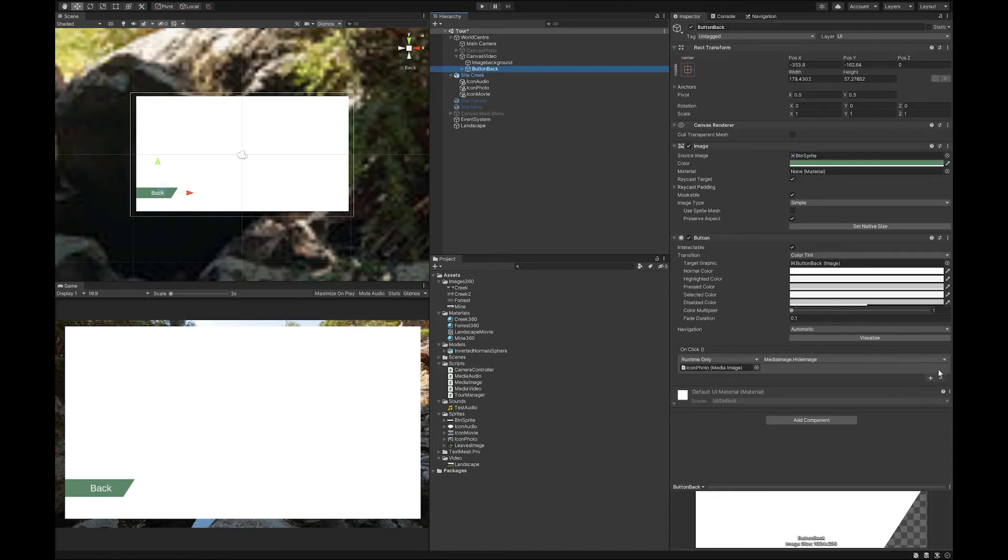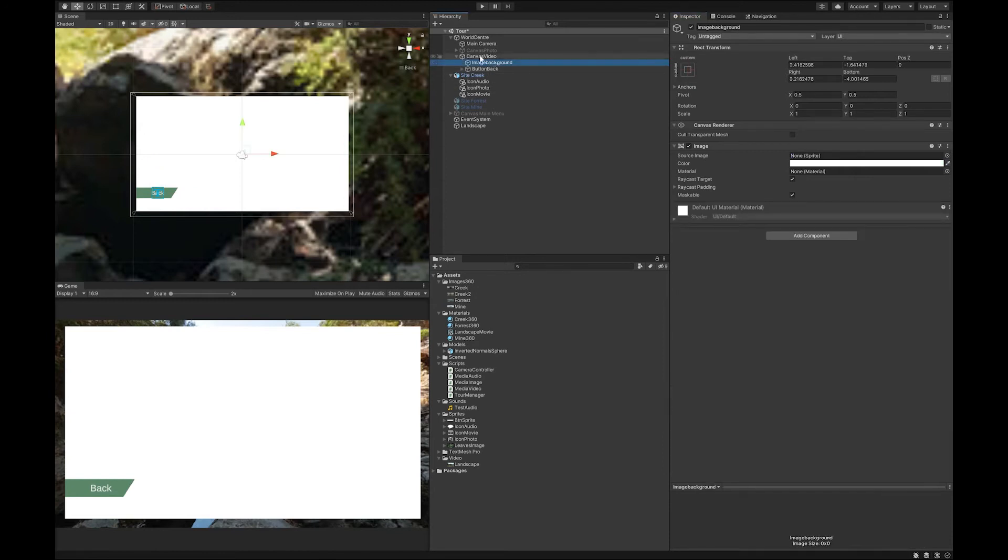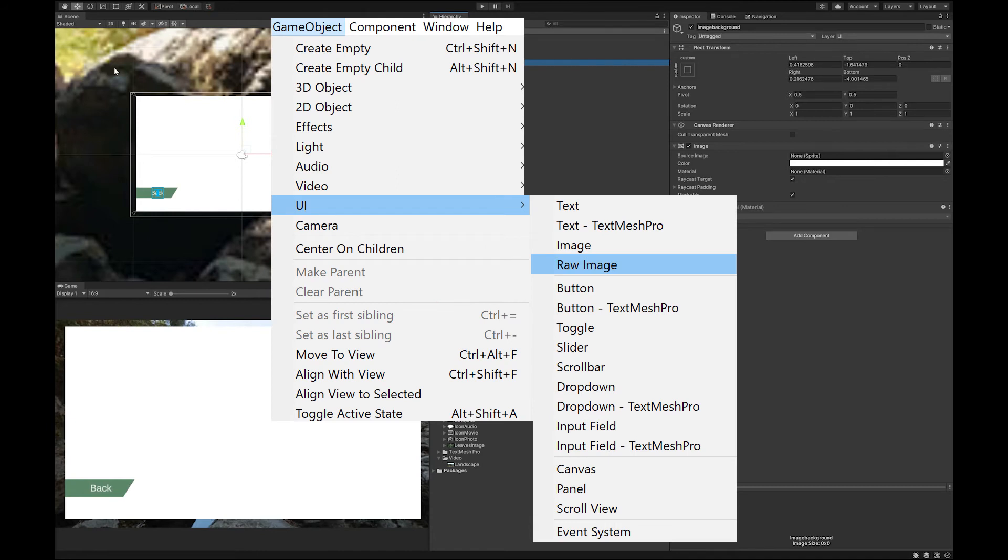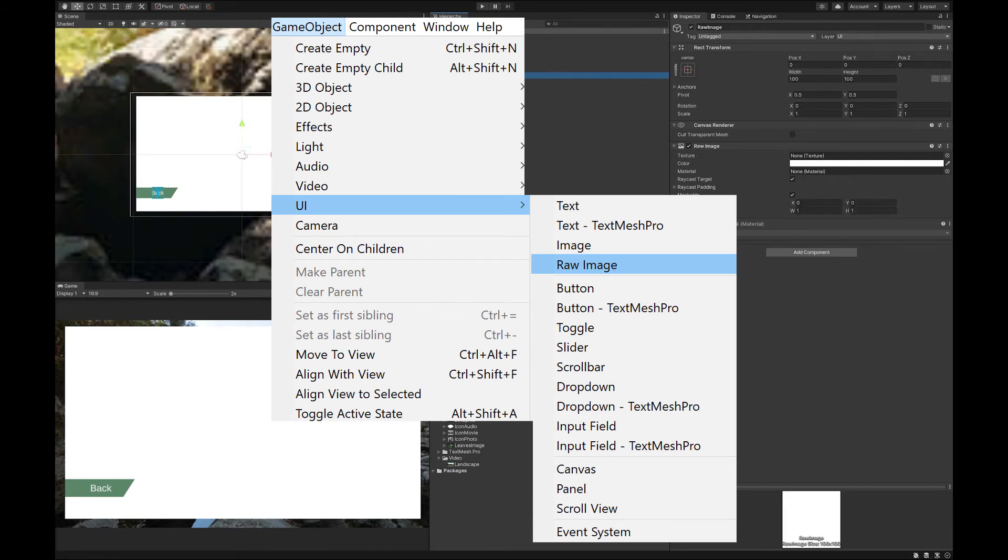I'm also going to just delete the function off the back button, because we're going to use a different function on it. So now we need to go up to our game object, UI, and we want a raw image.